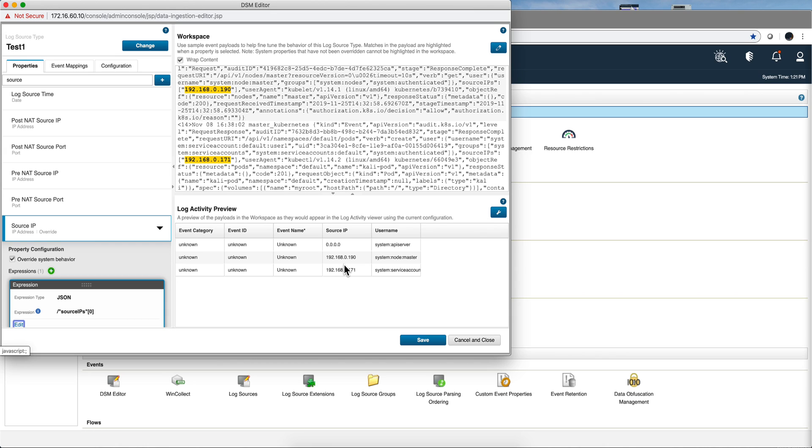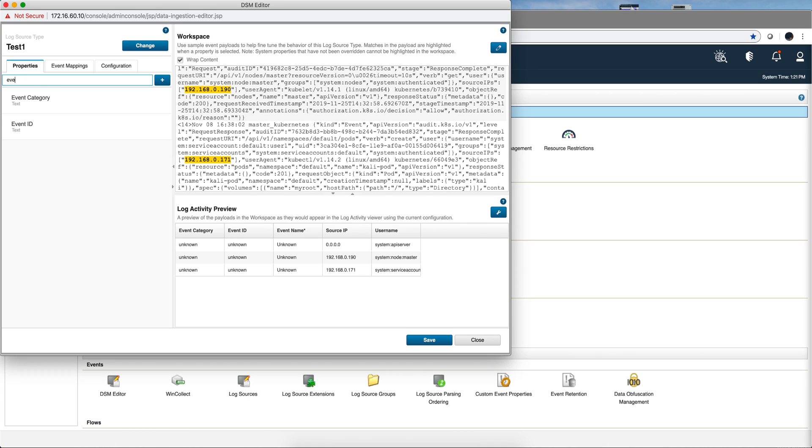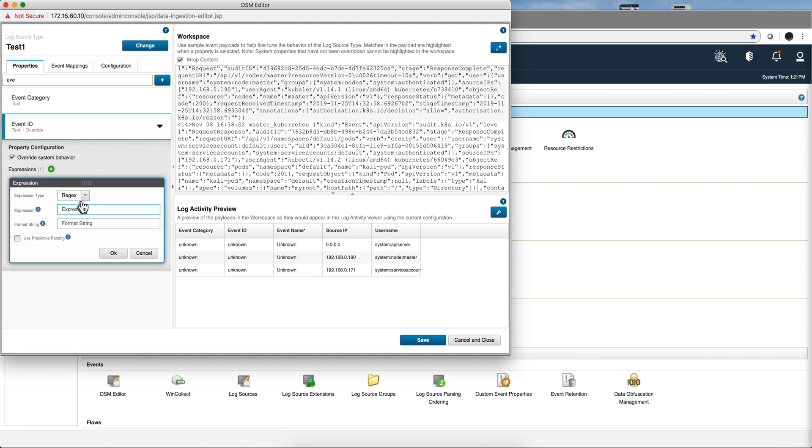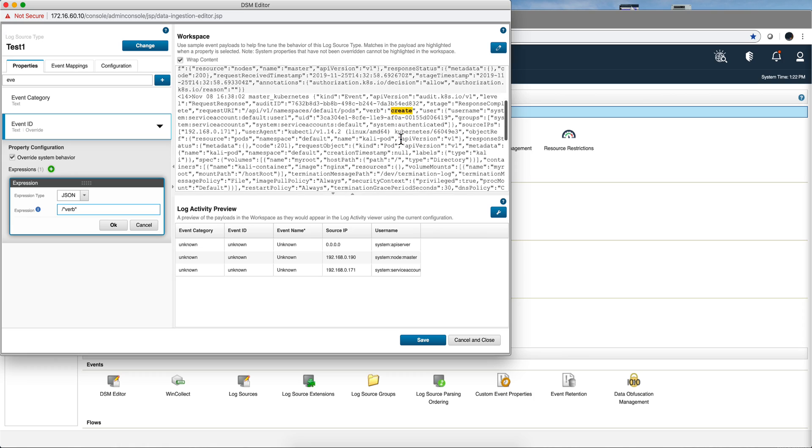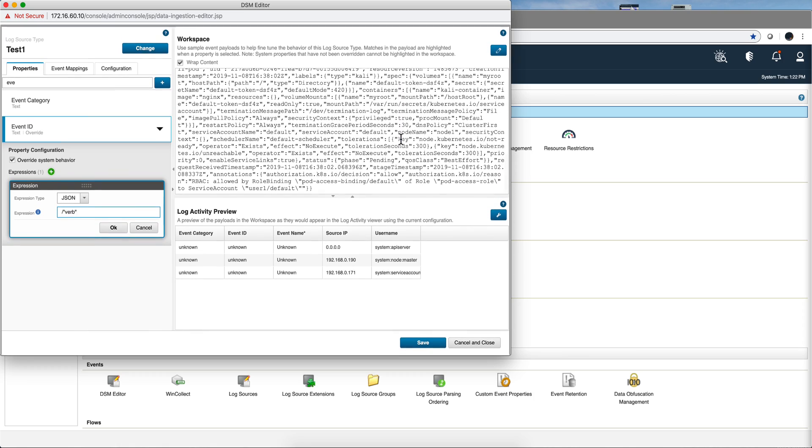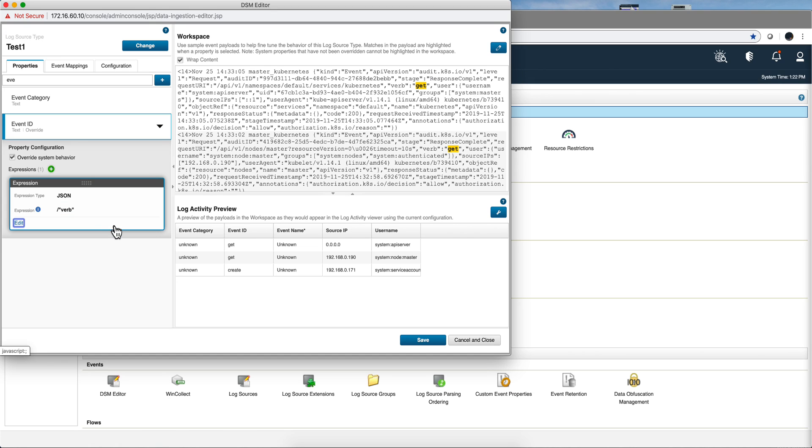Let's continue with the event ID, and we can actually save along the way. So let's actually do event ID, overwrite system behavior, this is JSON, and the event ID is the verb. And then you see that you have the option get, create. Get and create are the ones that we have in this particular example. So we click OK, and we see them here.